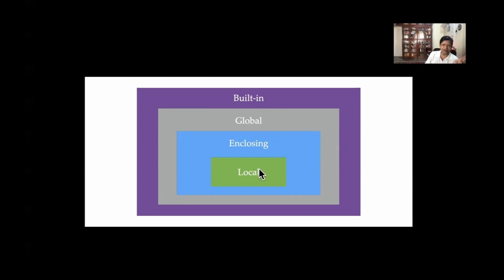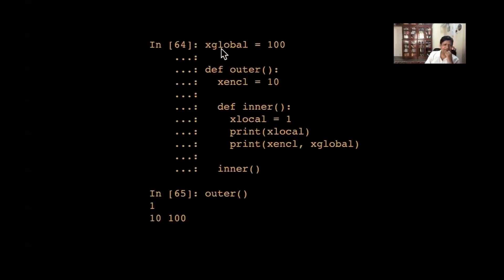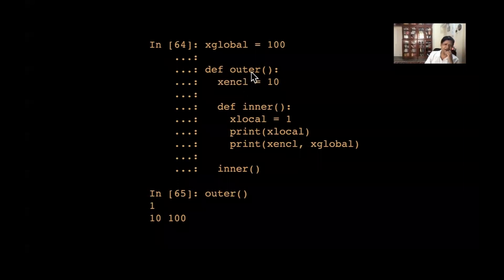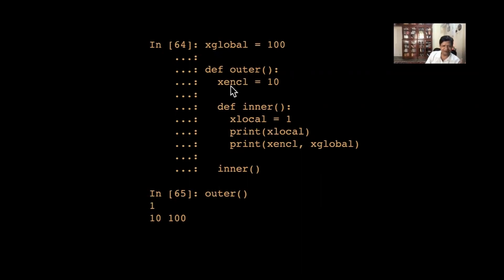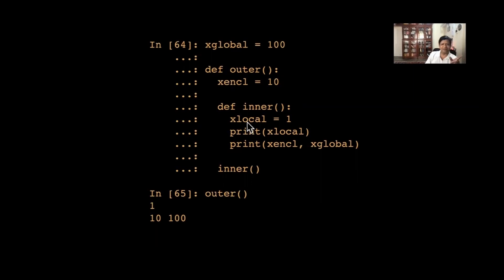Let's see what 'enclosing' means with an example that has all three sorts of variables. x_global is 100, outside any function, so it is global. Then in 'def outer', x_enclosed equals 10. Within outer I define another function 'def inner', so inner is defined inside outer, and x_local equals 1.